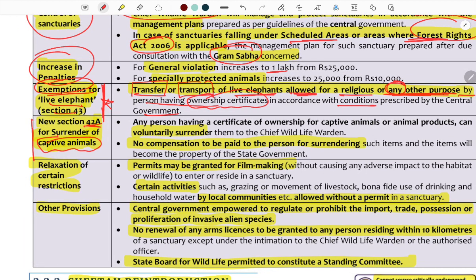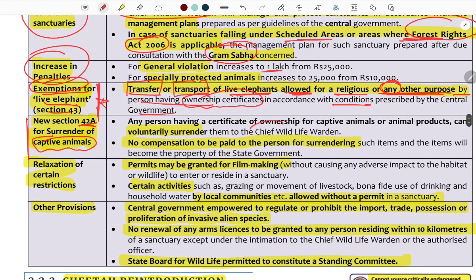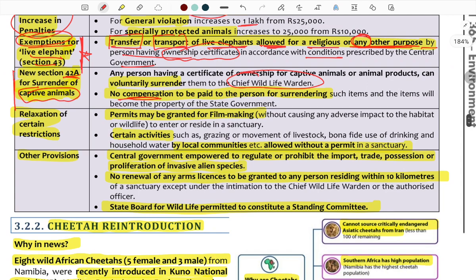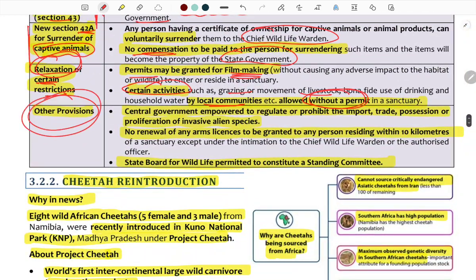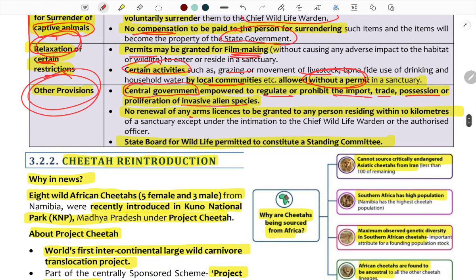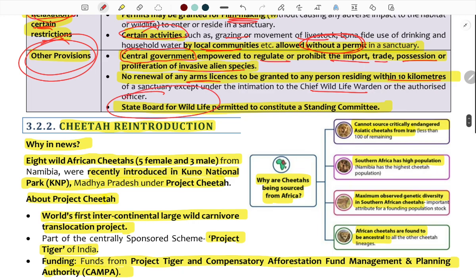Section 42A provides for the voluntary surrender of captive animals to the Chief Wildlife Warden, with no compensation payable. Surrendered animals become government property. Certain restrictions can be relaxed — for example, film-making permits may be granted, and activities like grazing and movement of livestock by local communities can be permitted in sanctuaries. The 2022 Act also regulates invasive alien species and requires intimation to the wildlife warden within 10 kilometers.